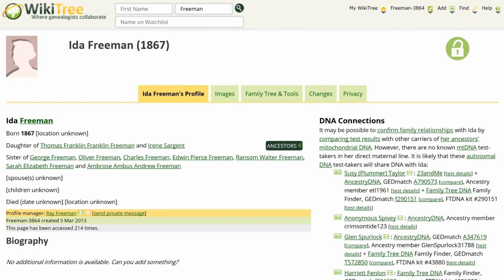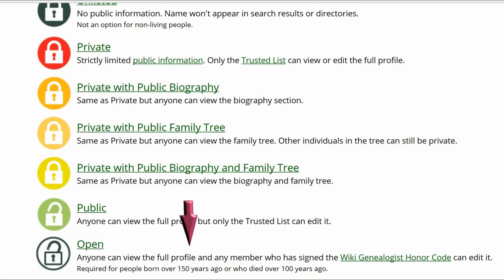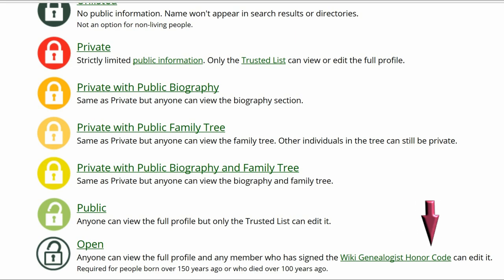Here is the public view of Ida's profile. The privacy level is green or public, which means anyone can view the full profile, but only WikiTree members on this profile's trusted list can edit it. Based on her year of birth, the privacy level should be open — anyone can view the full profile and any member who has signed the WikiTree Genealogist Honor Code can edit it.